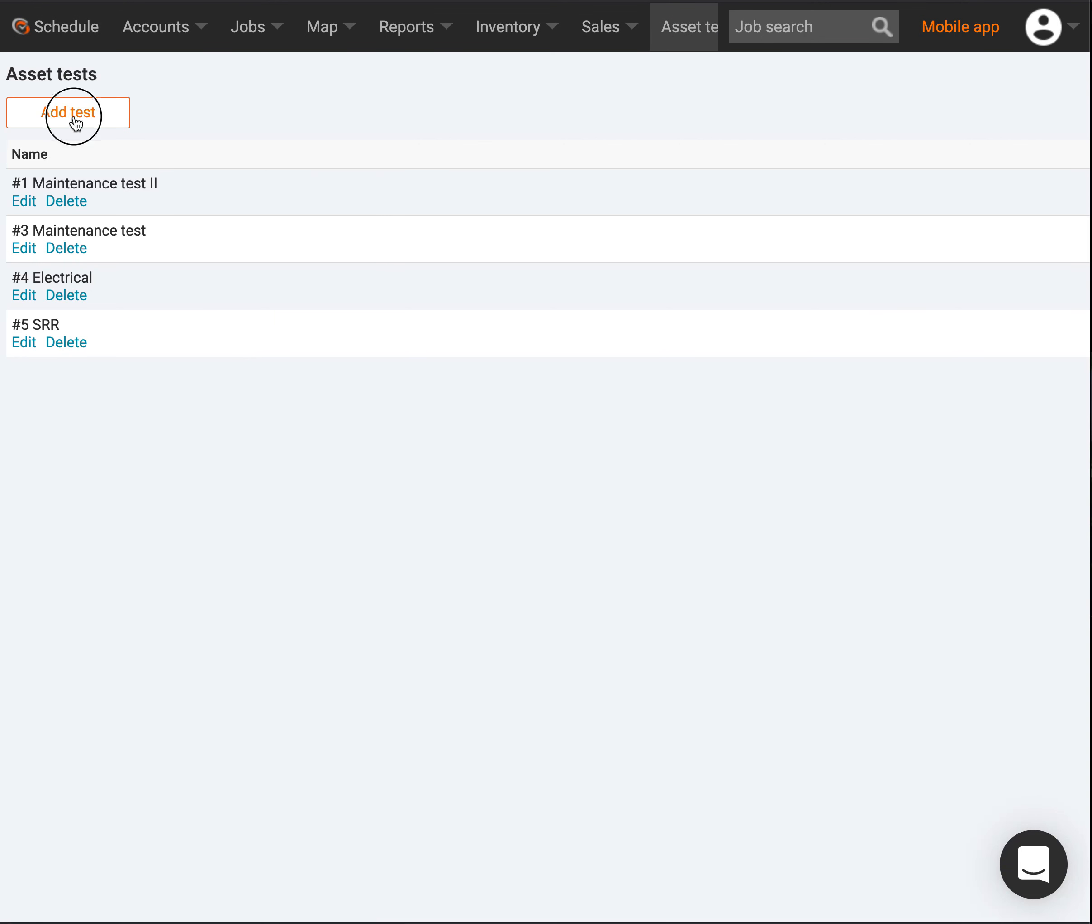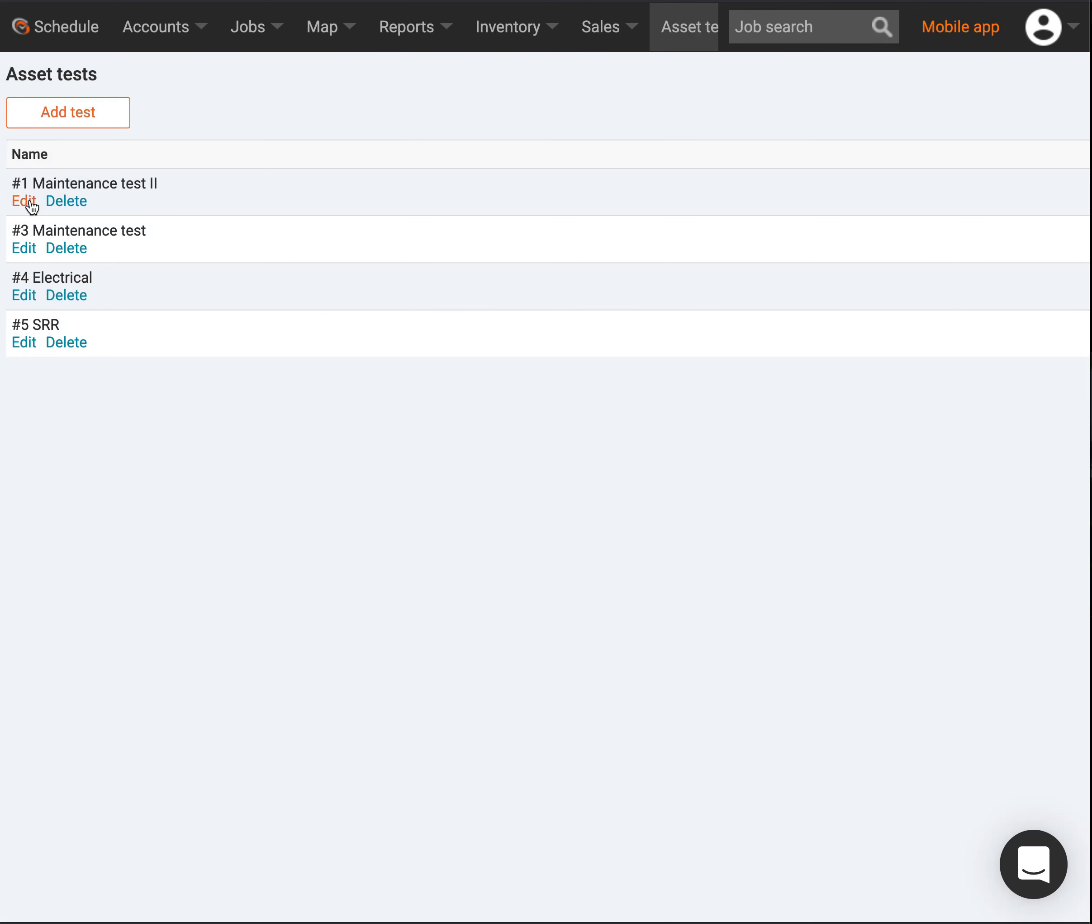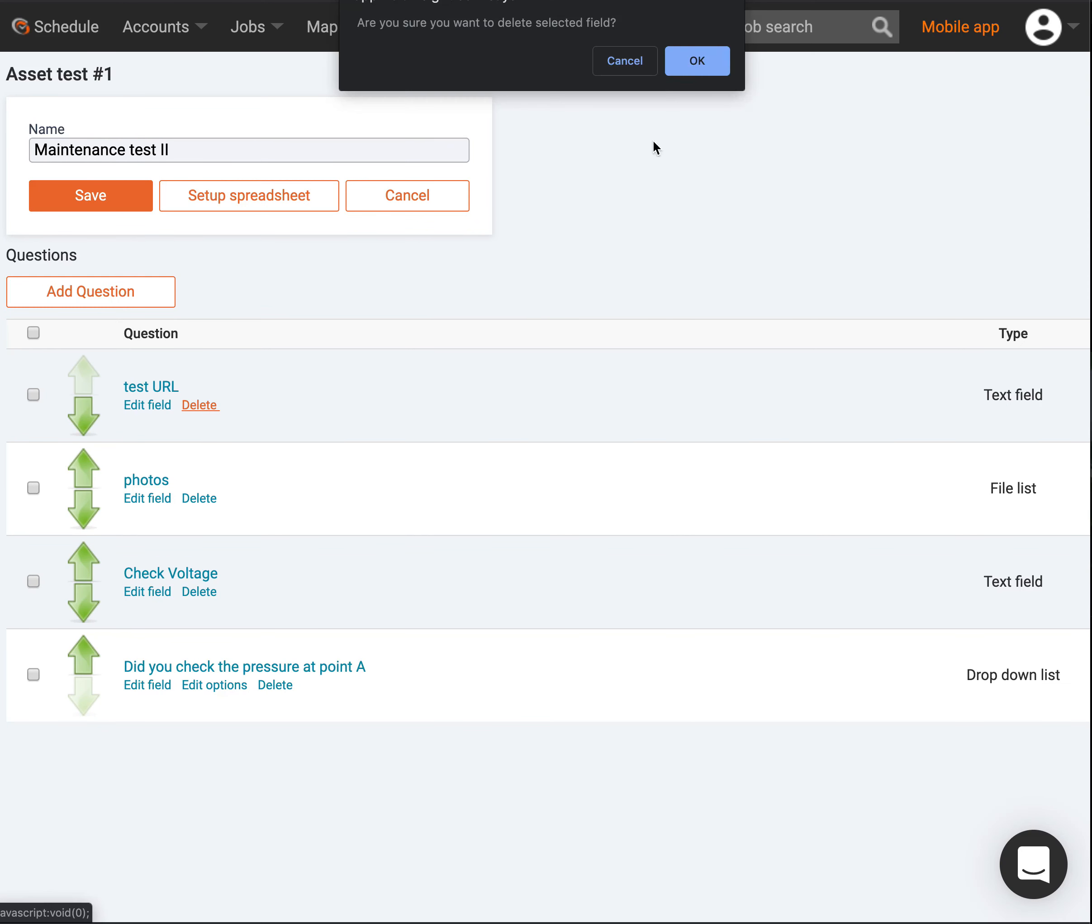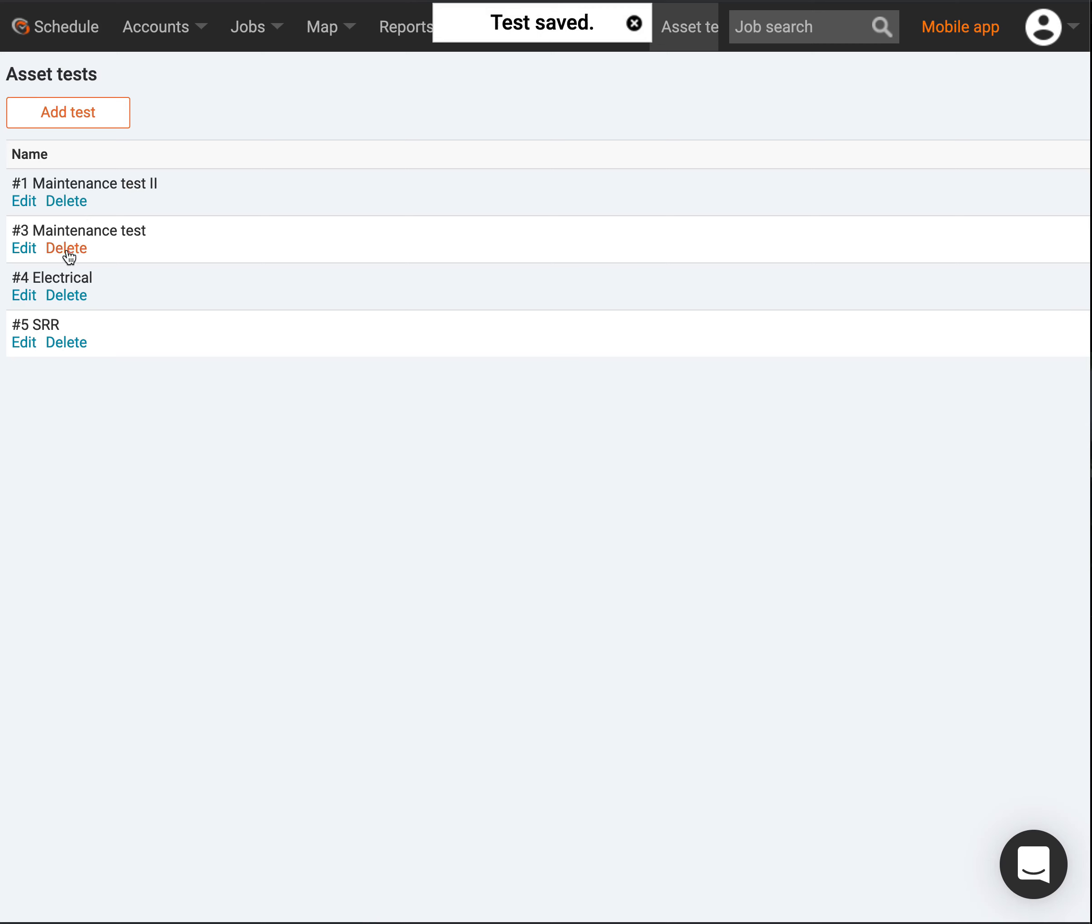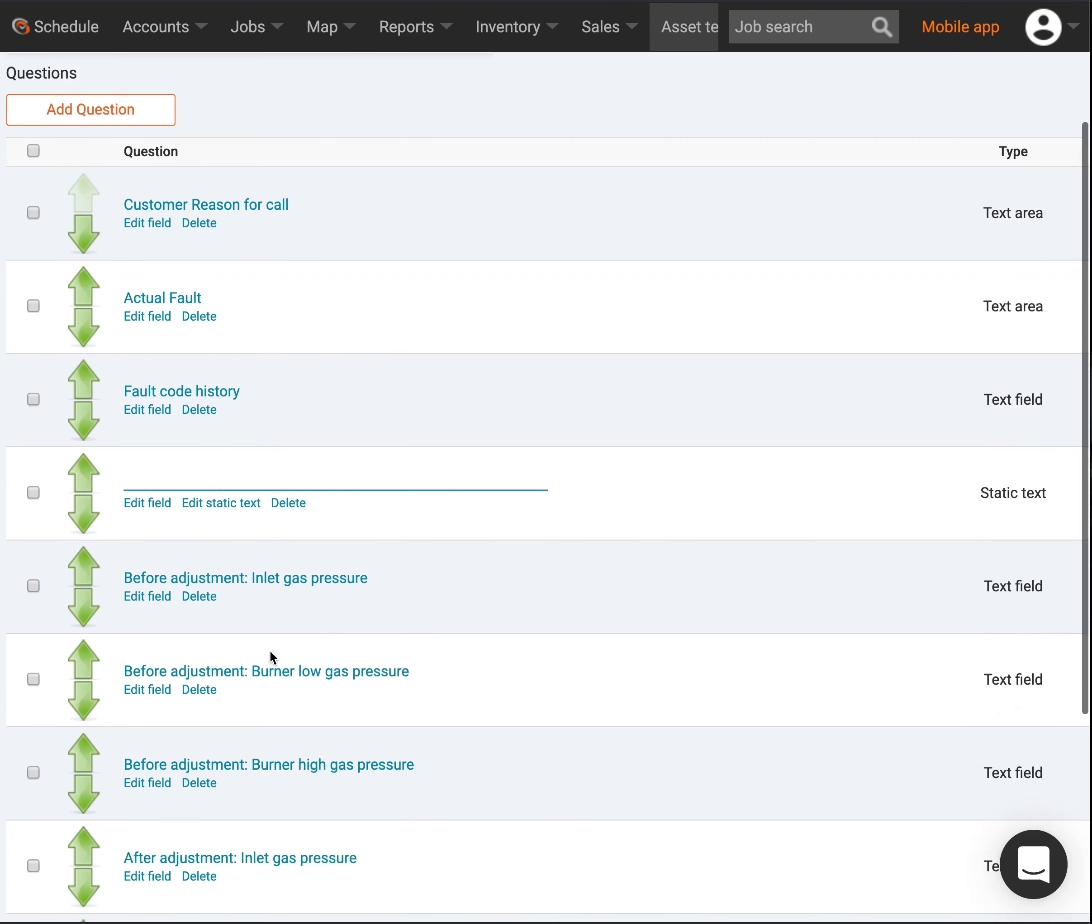I've got a little one here, it's just a test URL. I'm going to remove that URL, but I've got a photo, a voltage check, and a yes/no question. These are different tests I can build out.